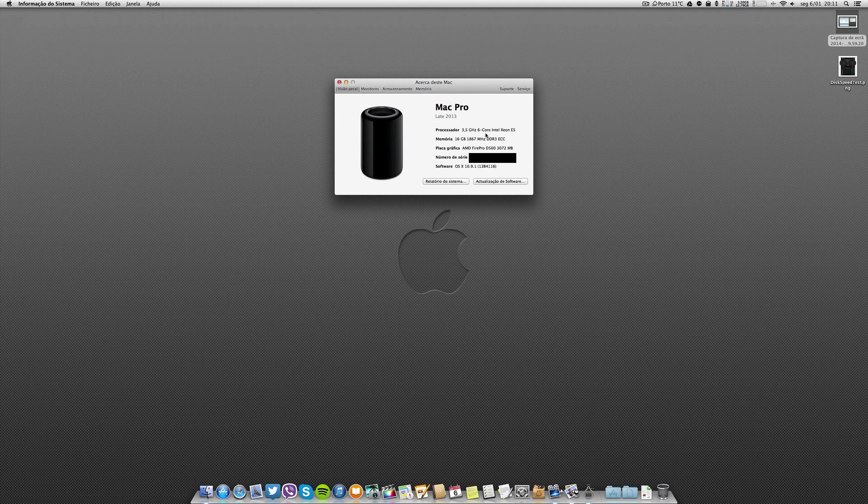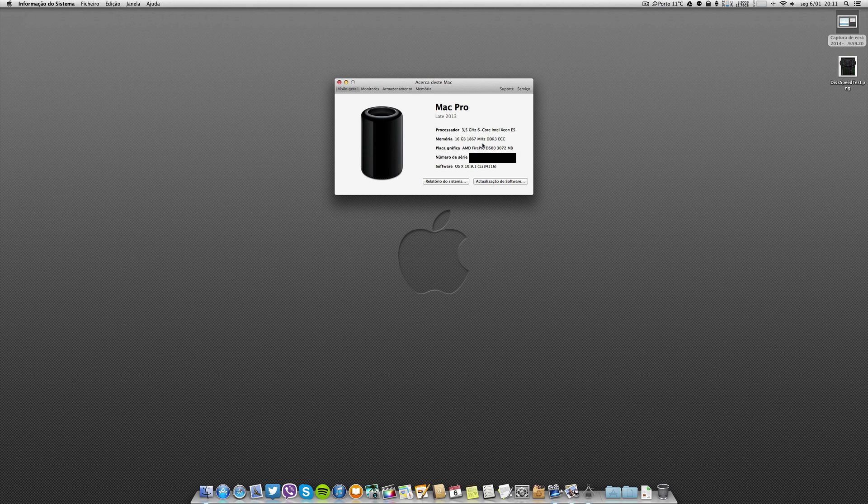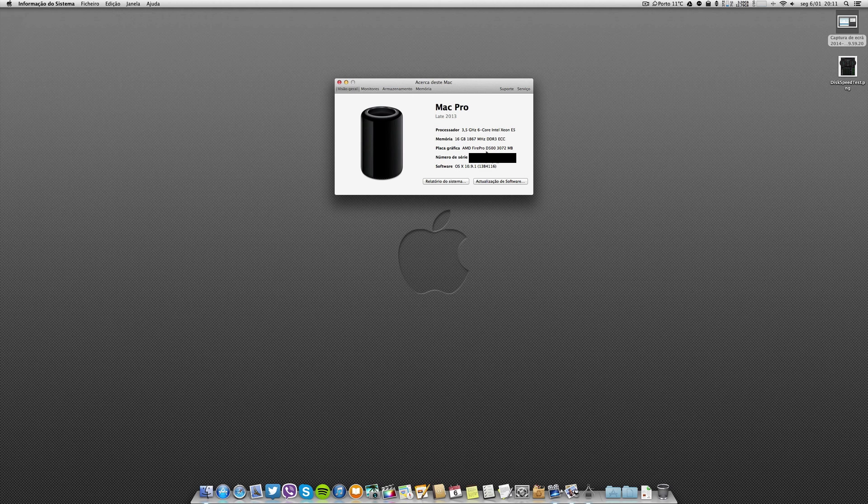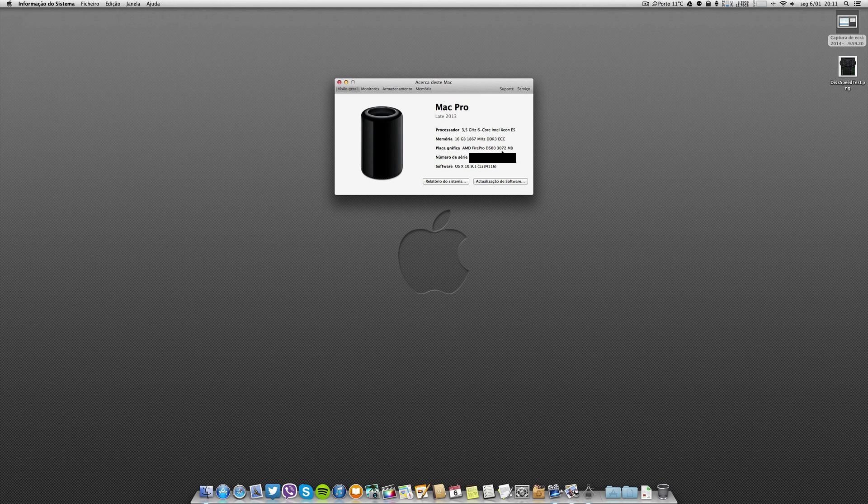It has a processor of 3.5 GHz hexa core Xeon, 16 gigs of RAM, and the AMD dual Fire Pro D500 with 3 gigabytes of RAM, so it's a dual GPU.